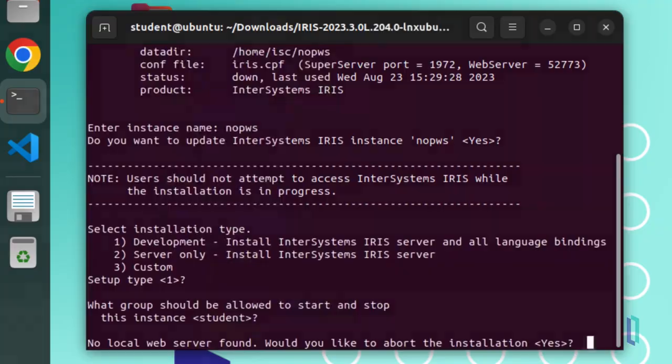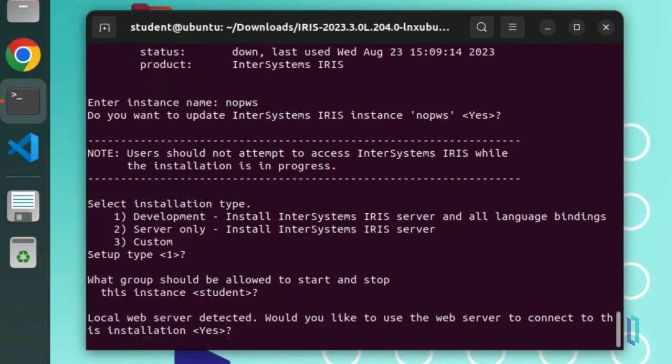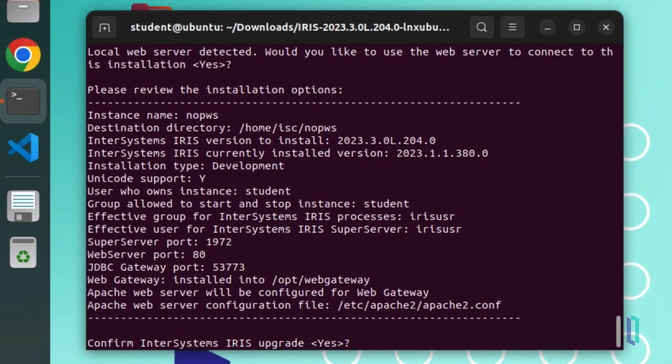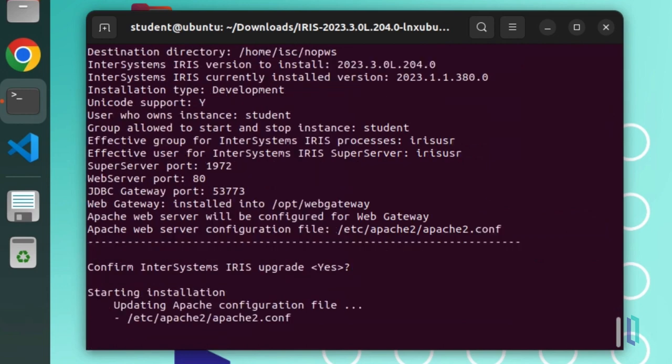If you have a web server installed, enter yes and the installation proceeds. Note that the installer is configuring the web server as part of the installation.